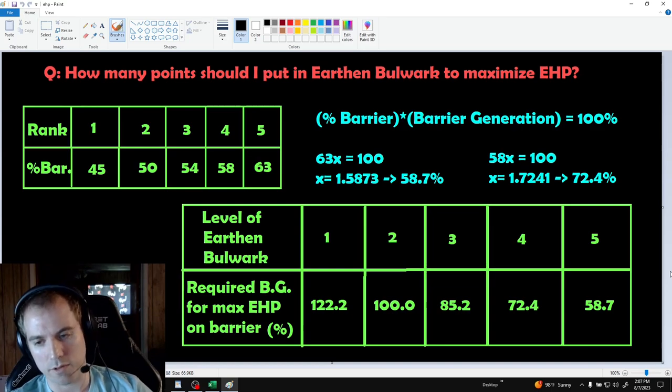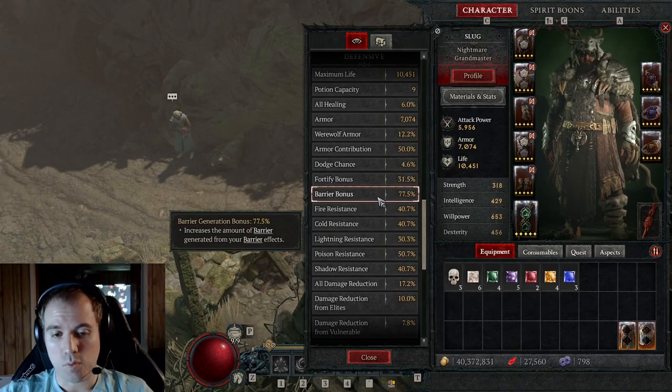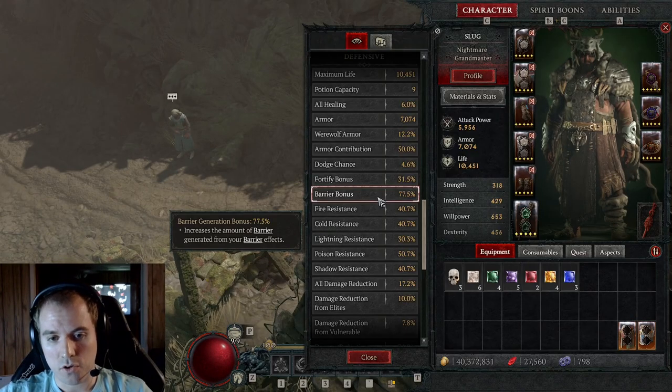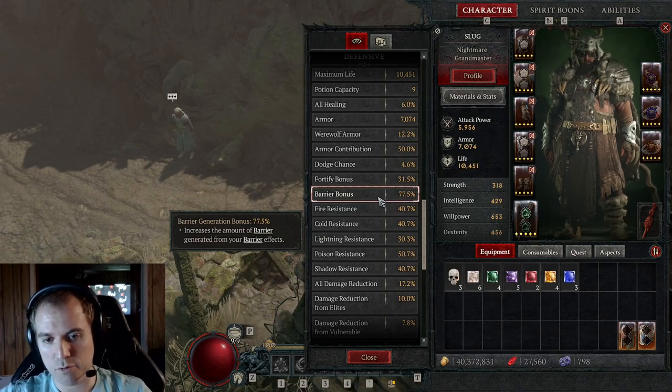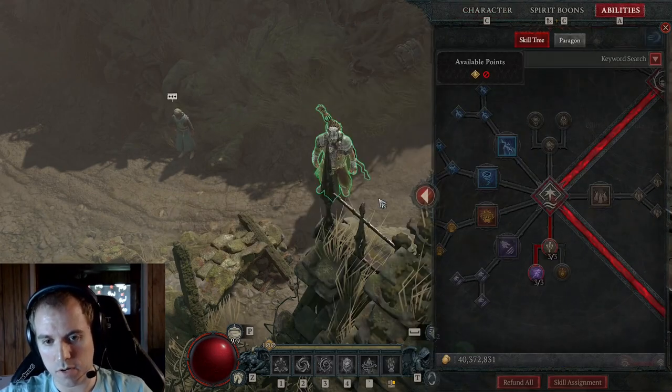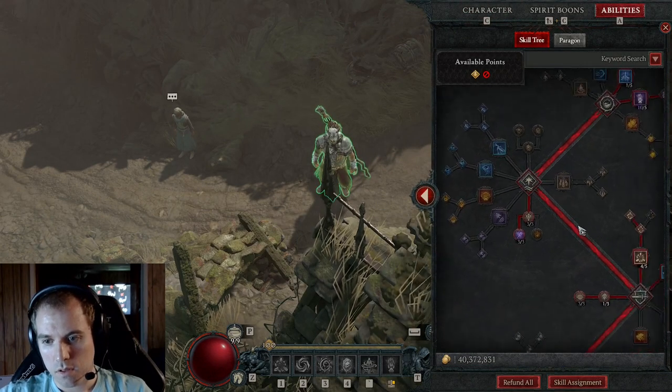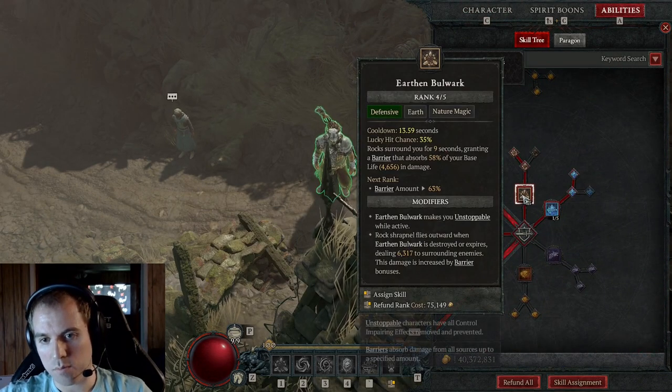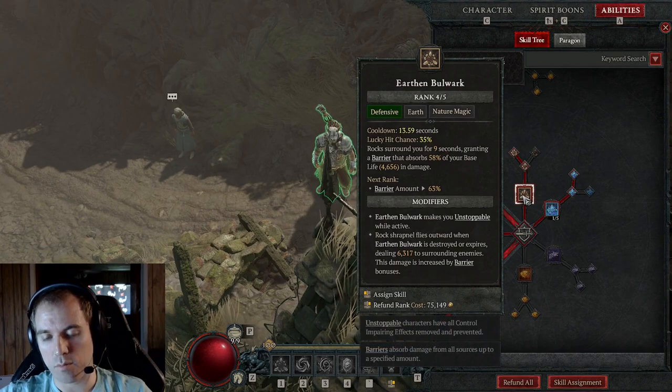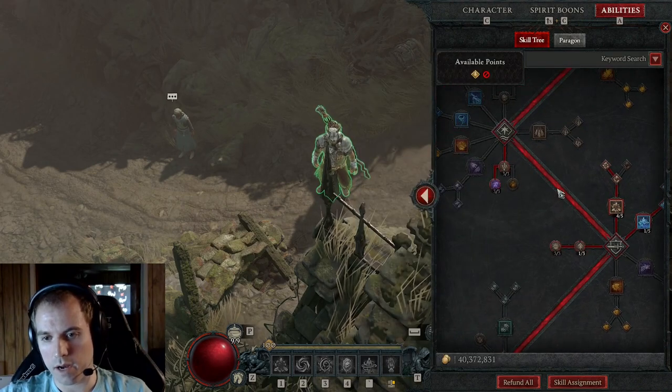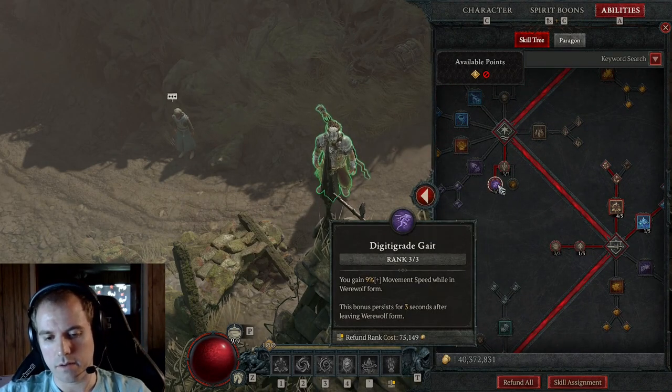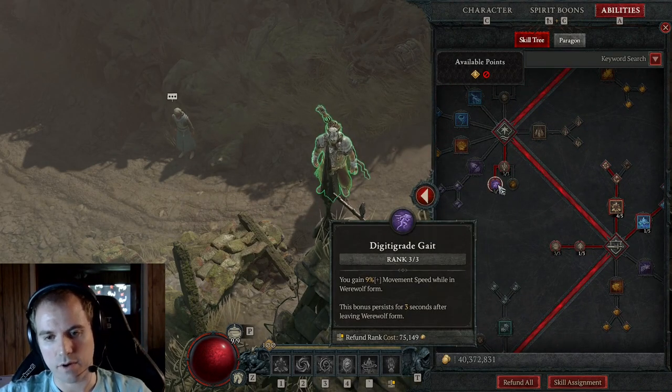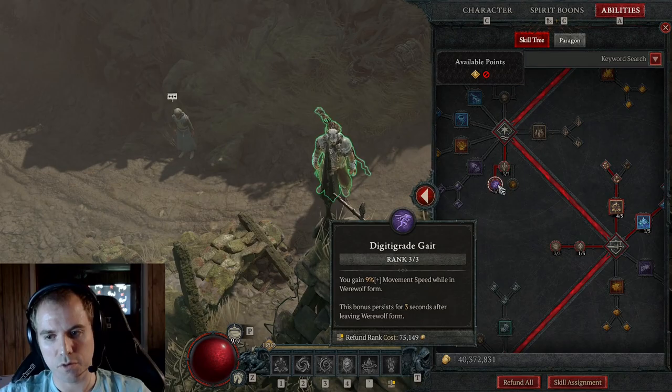And so on. For example, my character currently has 77.5% barrier generation, so I took 1 point out of Earthen Bulwark, and then I was able to put that in this passive for an extra 3% movement speed.